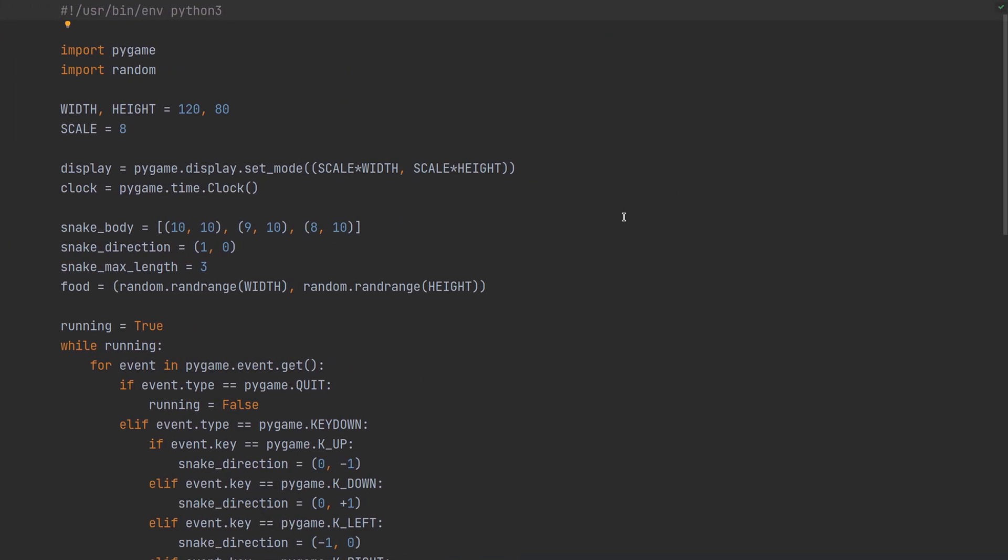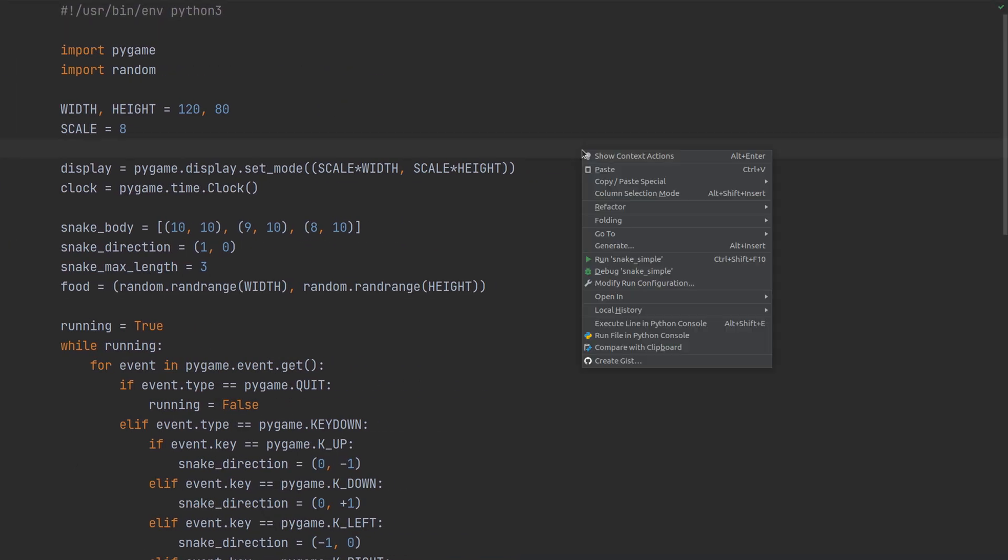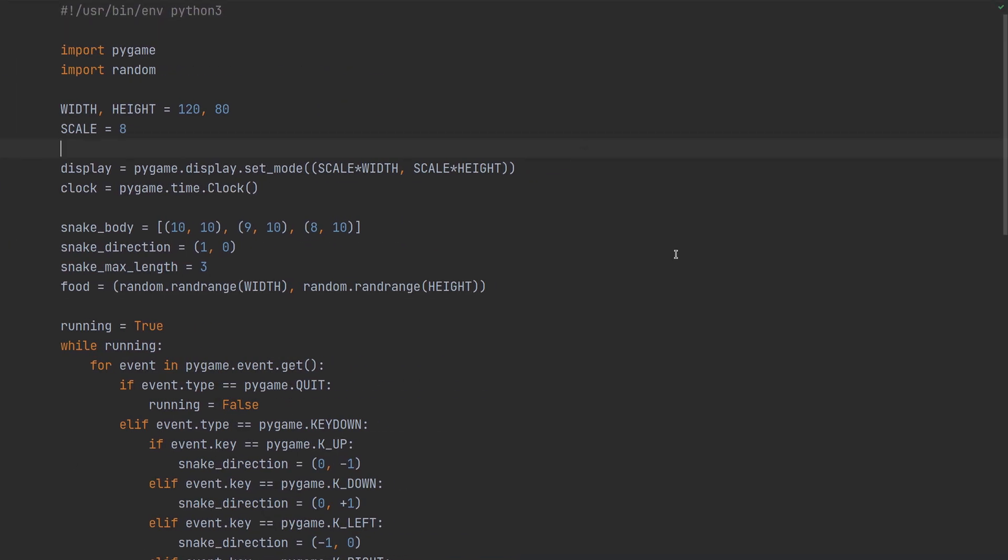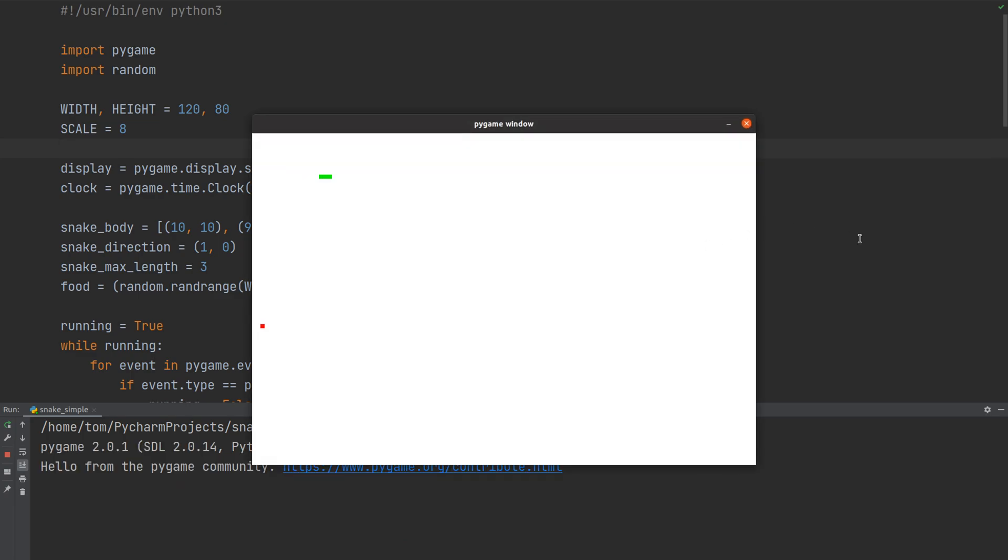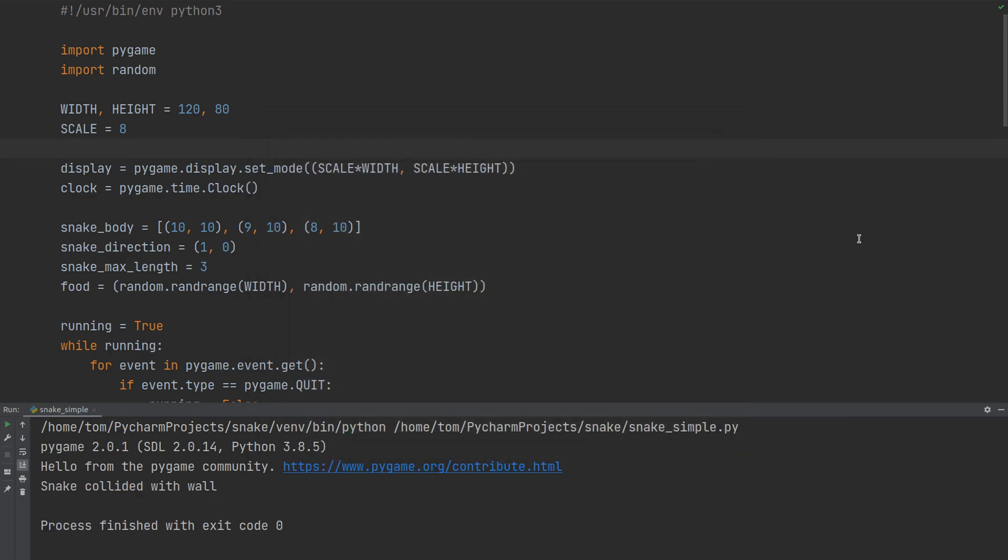So let's see what we have here. For this tutorial I've created a simple clone of Snake in Pygame. As you can see I have the game working, the snake can eat food, grow and then when it crashes into the wall the game is over.